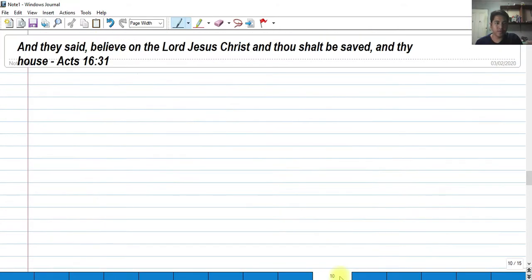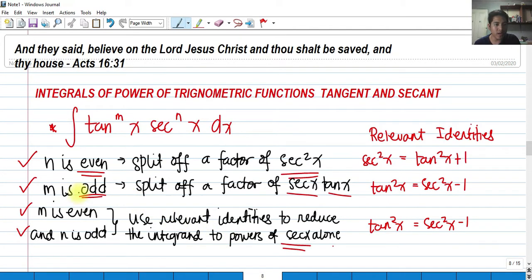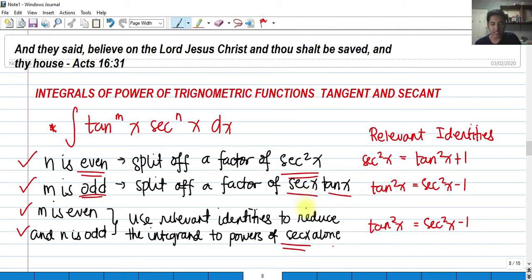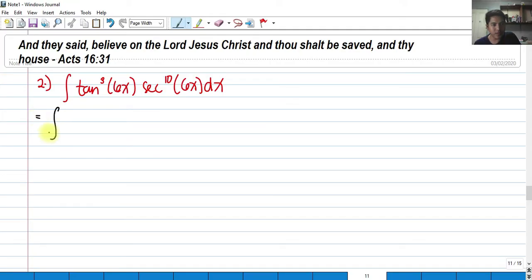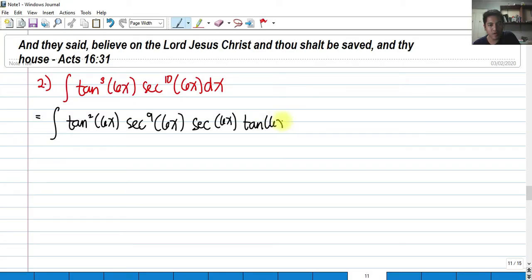For the next problem, let's solve the integral of tangent cubed 6x multiplied by secant raised to the 10th of 6x. This is Case 2, where m is odd — the power of tangent is the odd number 3. We split off a factor of both secant x and tangent x, giving tangent squared 6x times secant raised to 9 of 6x times secant 6x times tangent 6x dx.